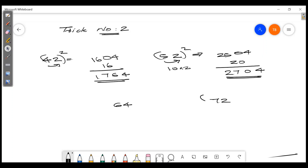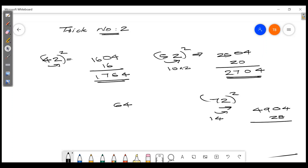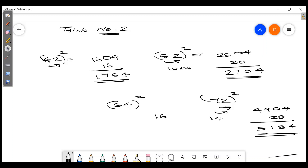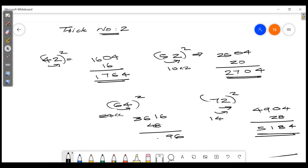For 72 squared: 2 squared is 04, 7 squared is 49, 7 times 2 is 14, doubled is 28 — giving 5184. For 64 squared: 4 squared is 16, 6 squared is 36, 6 times 4 is 24, doubled is 48 — giving 4096.